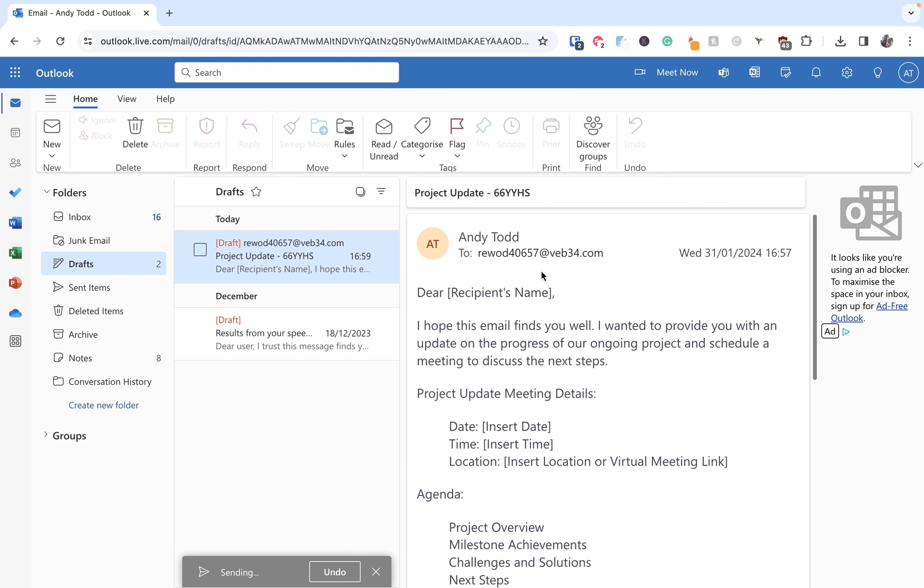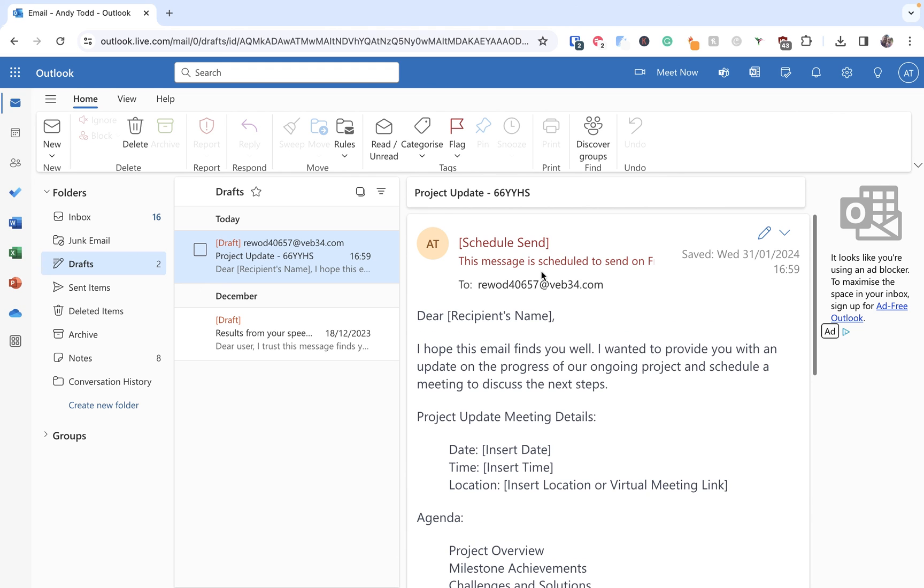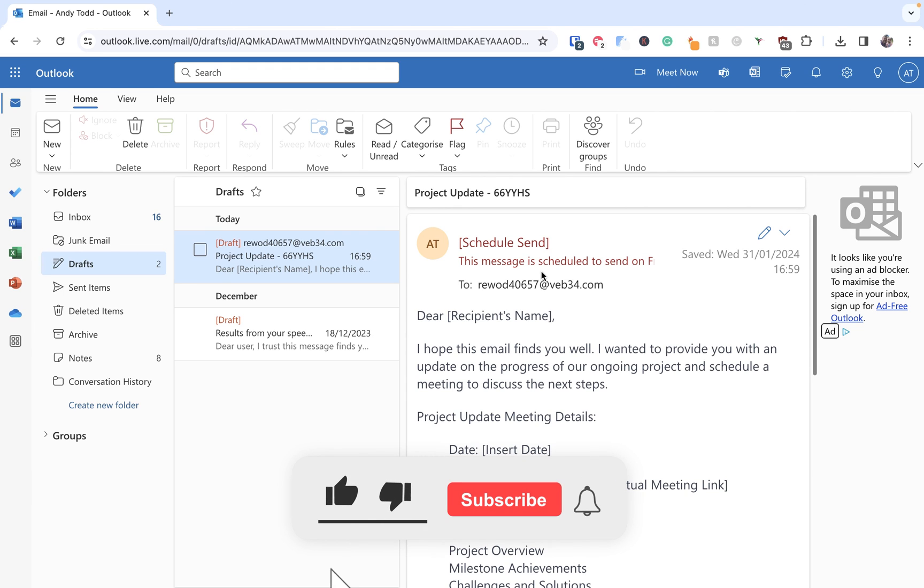Hopefully you have found this video to be useful. If you did make sure you hit that like button. Feel free to drop a comment below to let me know if there's any other questions you have related to this topic or if there are any other subjects you'd like some videos created on.